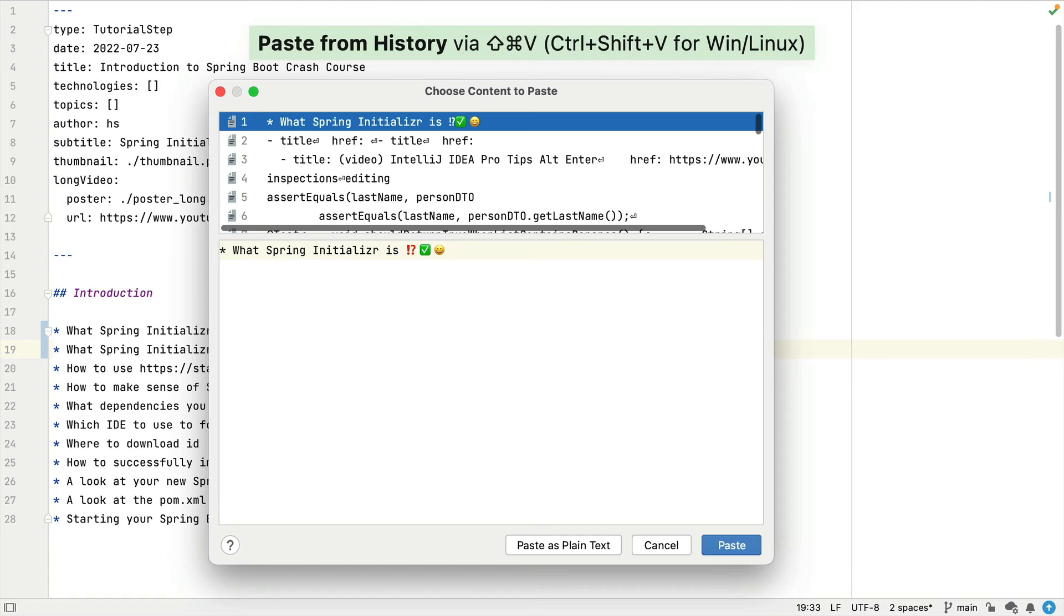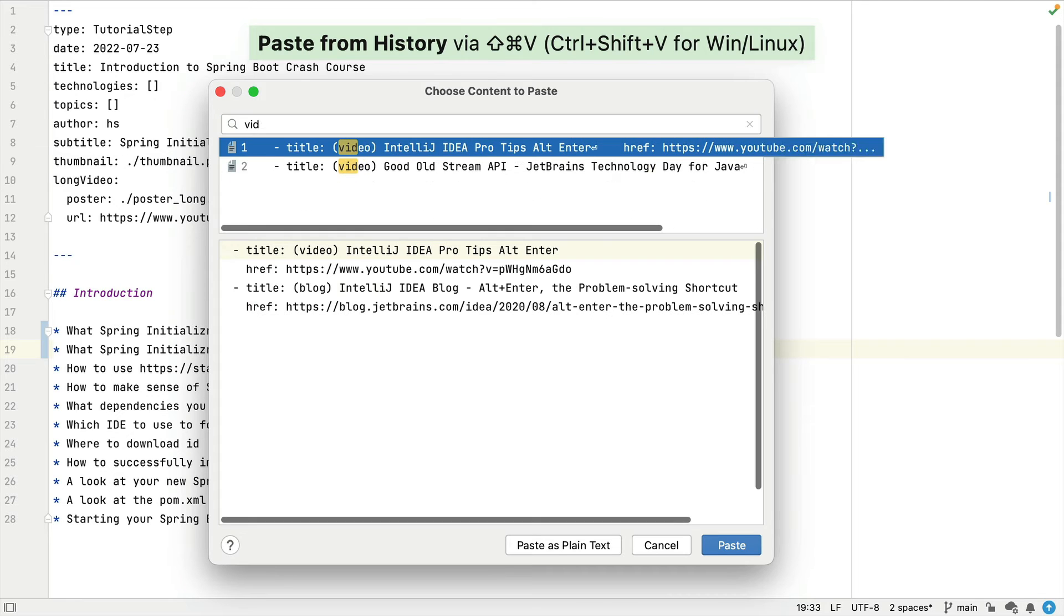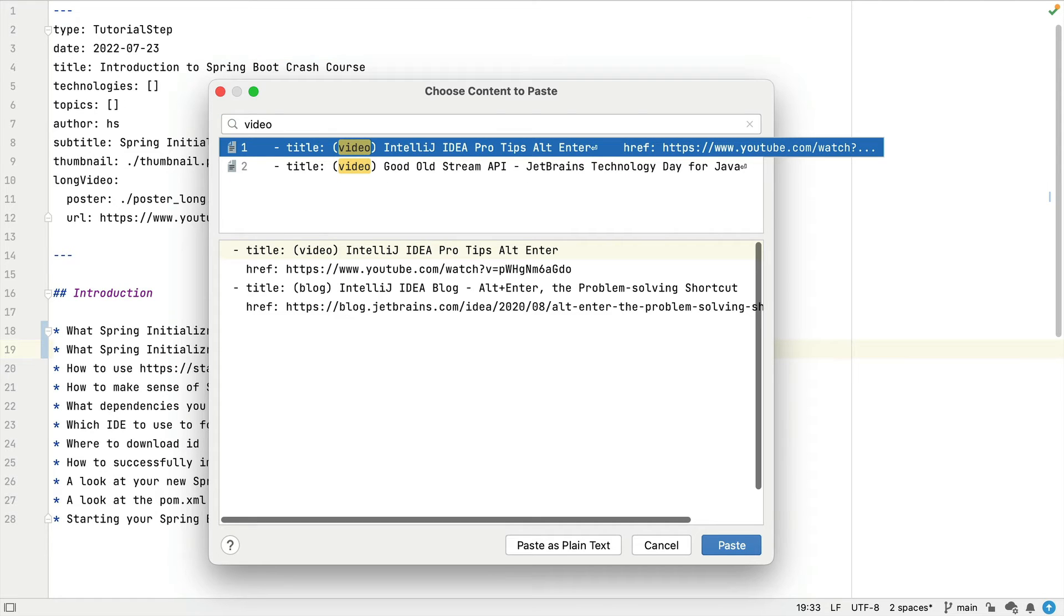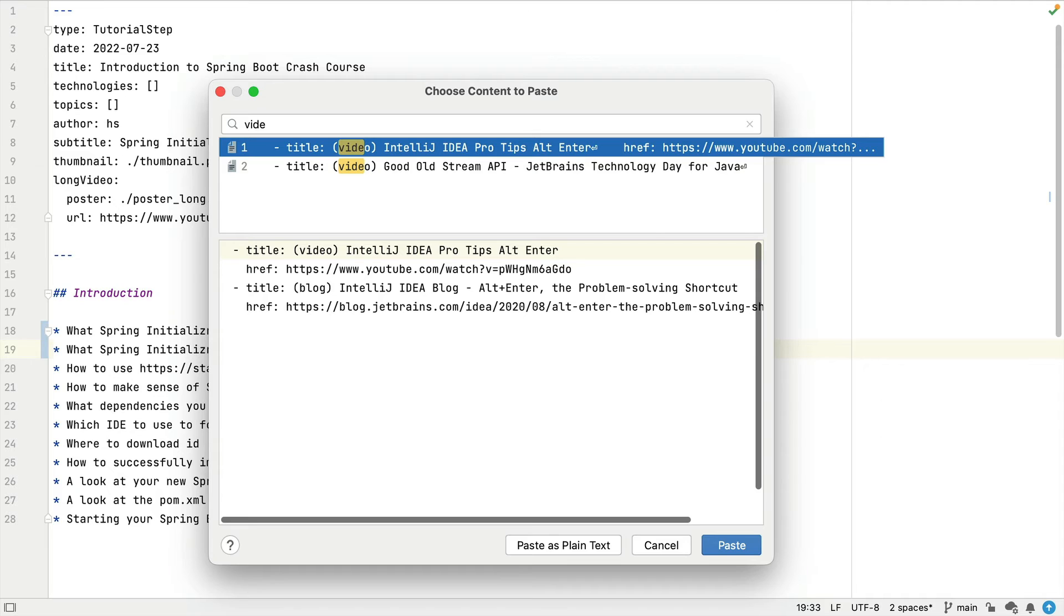Your clipboard history will get busy, but as you'd expect, you can filter the list by typing straight into the dialog. For example, video.